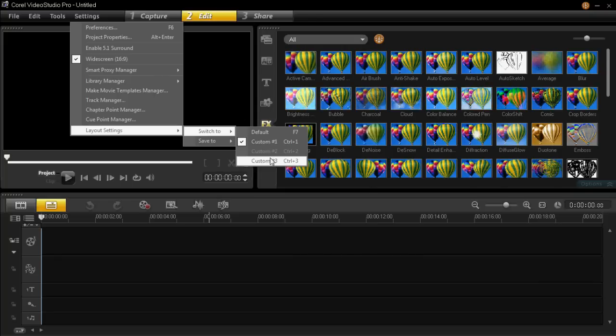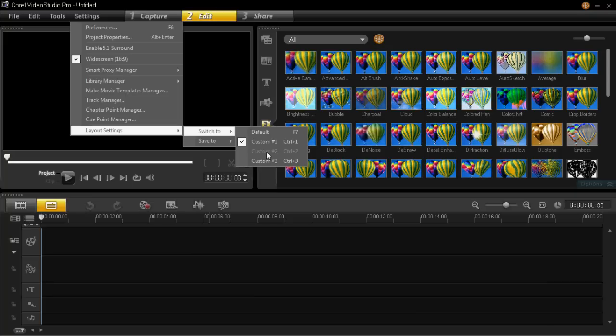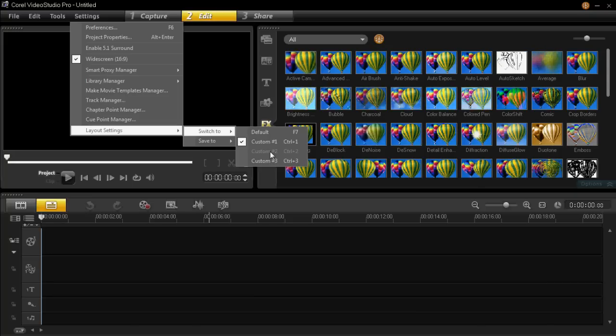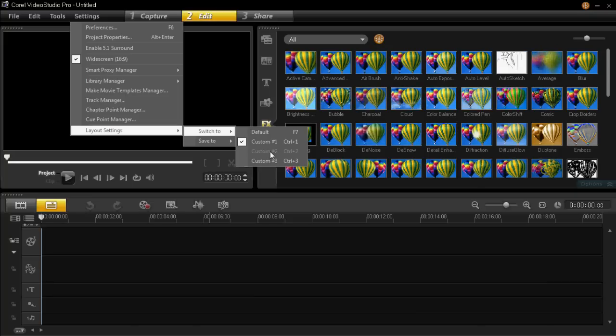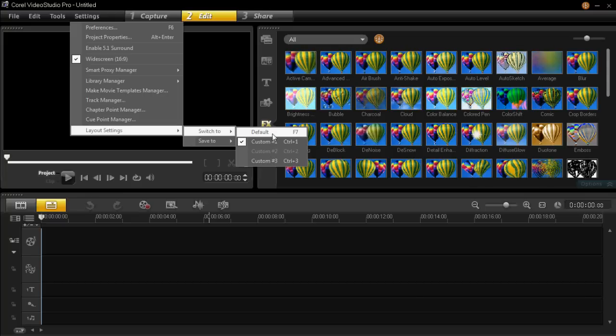There is a reason for custom number 2 not being highlighted. It's because I've not made a custom layout for it yet. I have however made custom 1 and custom 3, and of course the default was already there.